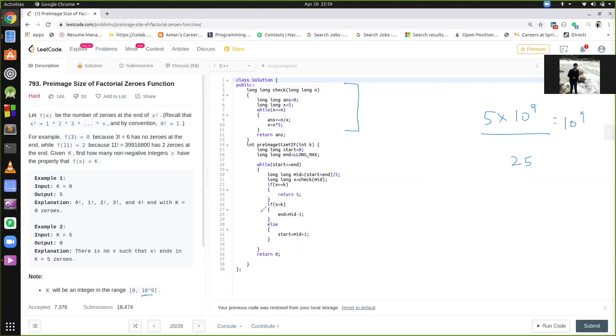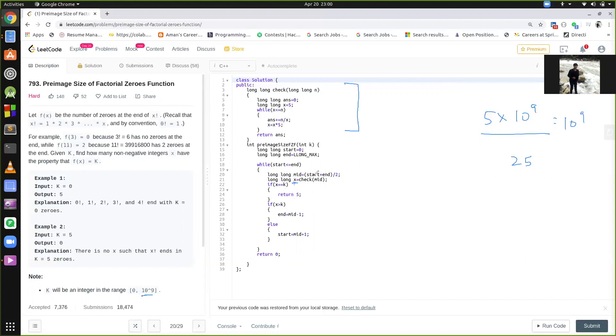Simple, how we approach in a binary search. We find the mid by start plus end by 2, we check how many zeros are there in this factorial, in mid factorial. If x is equal to k, which means a number is found, we simply return answer 5. Suppose that the number of zeros are more than k, which means that the current factorial which we are calculating is containing more number of fives, so simply what we do is, end equal to mid minus 1, and if it is having lesser number of zeros than k, we have to increase the number, we have to increase the factorial, so start is equal to mid plus 1, this is how we do it.